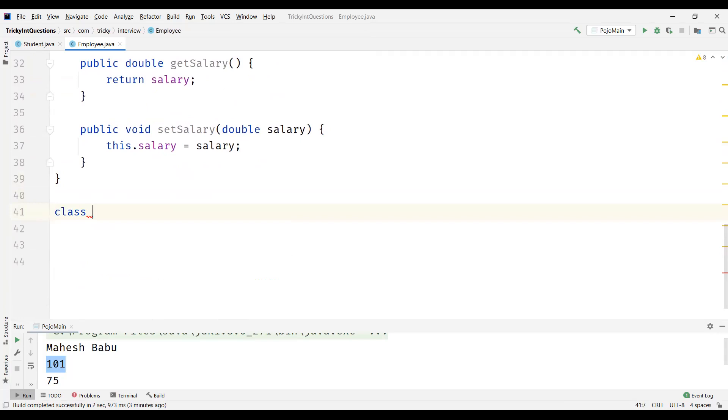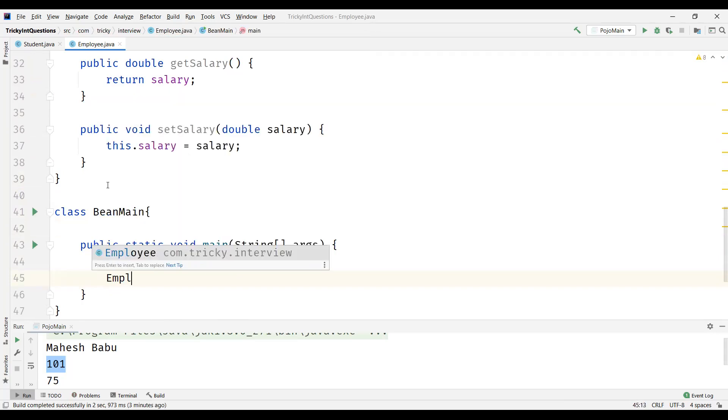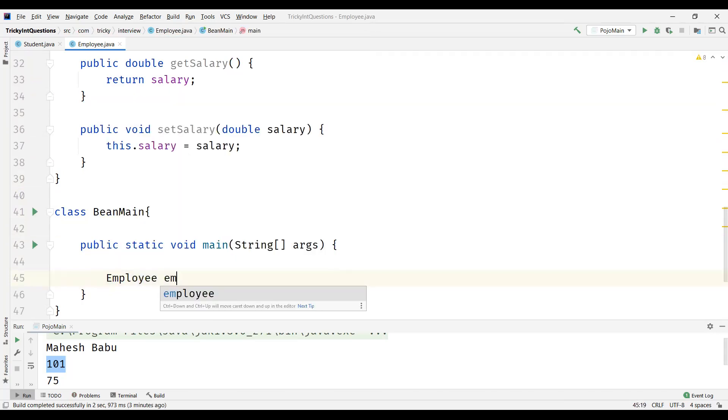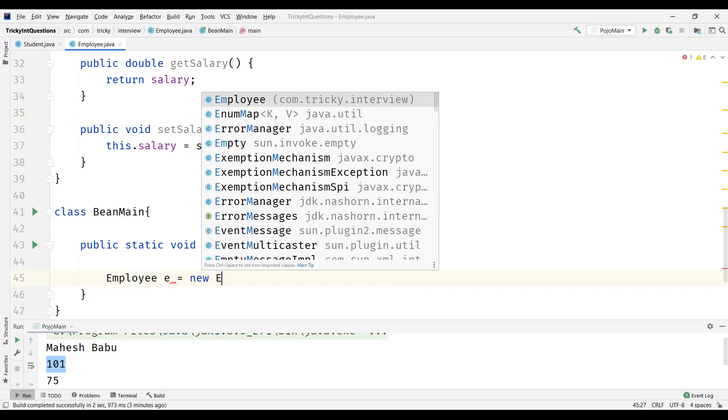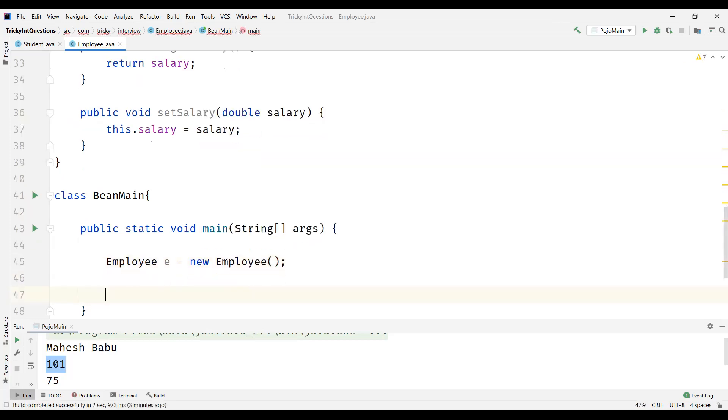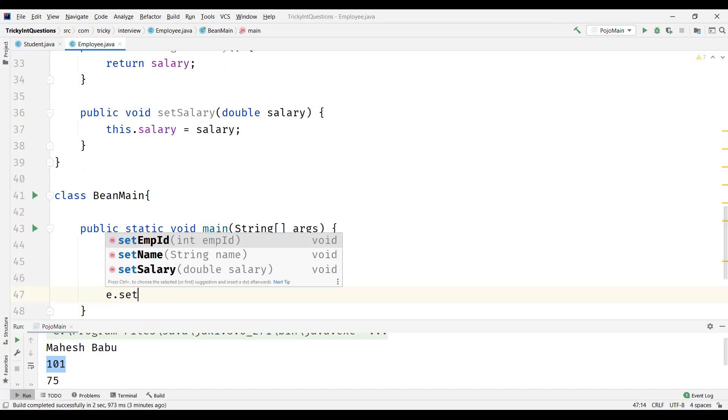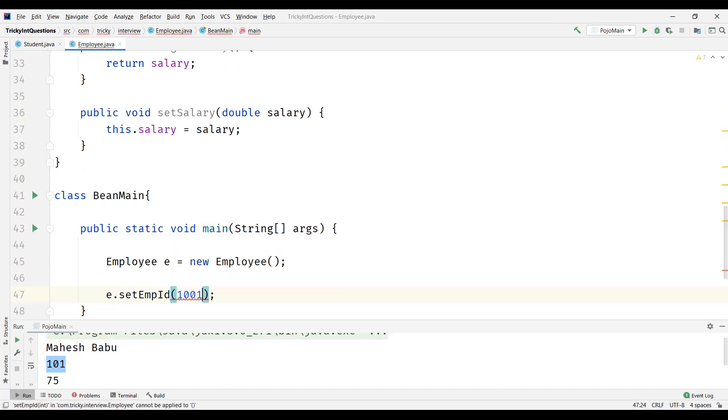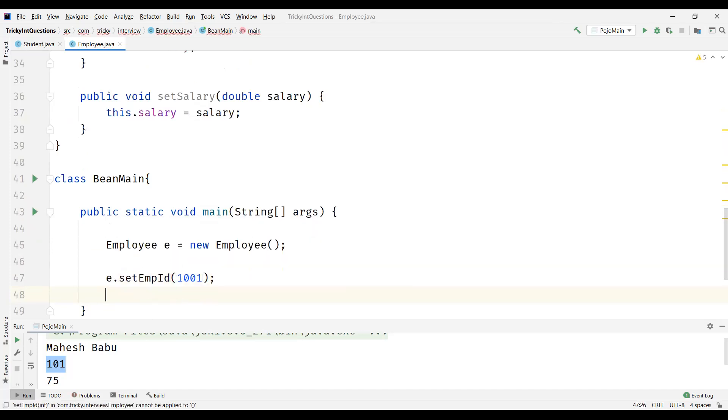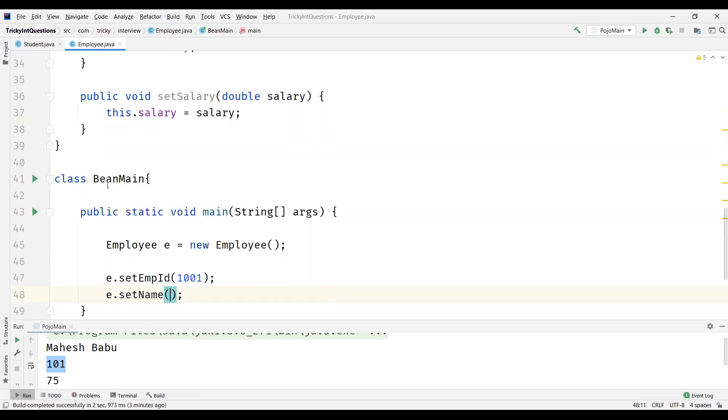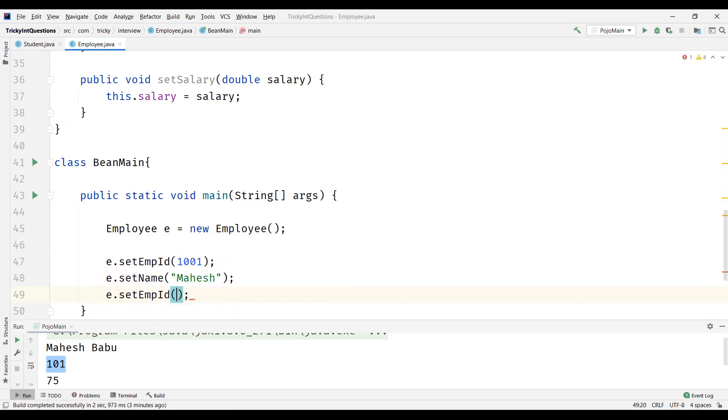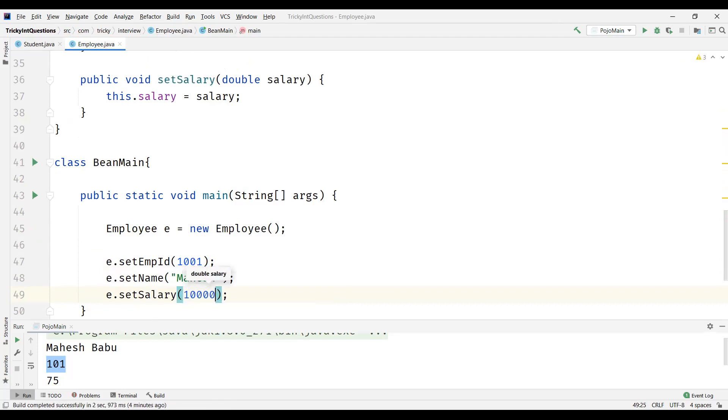Now let us create a new class which we'll call as Bean Main, where we are going to create the main method. Create an object, Employee class. And we are going to set the attributes here - employee ID which can be something like this, e dot set name, e dot set salary - some 10,000 like that.